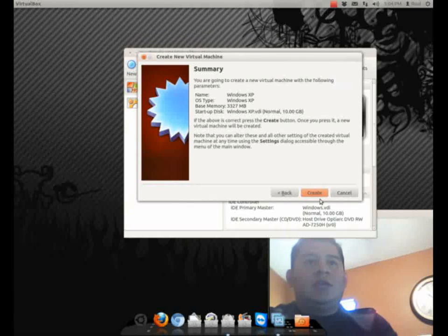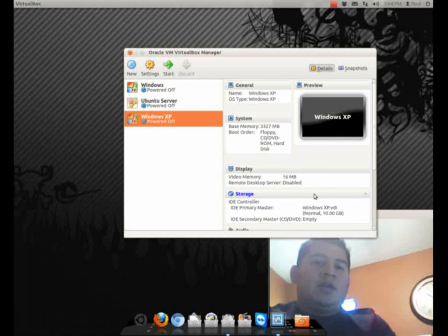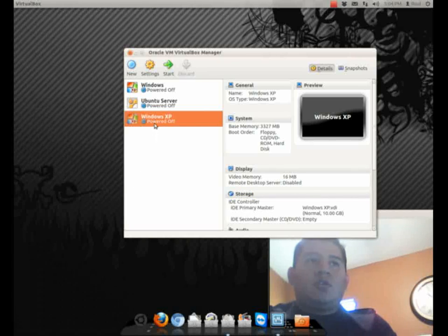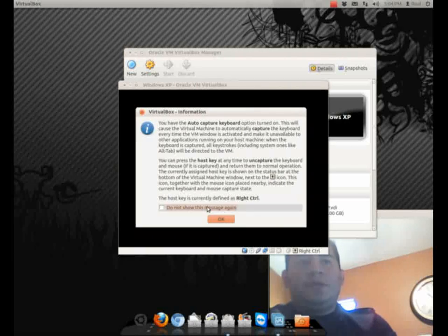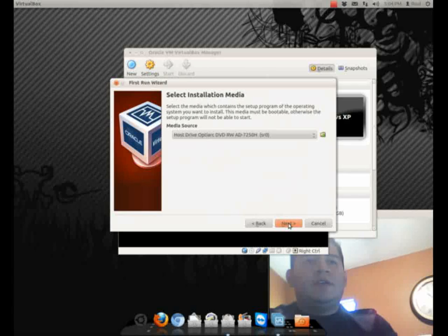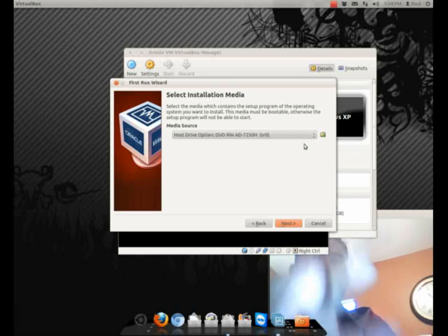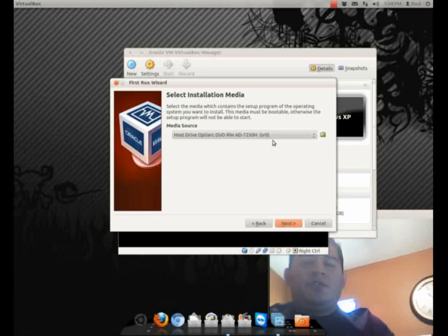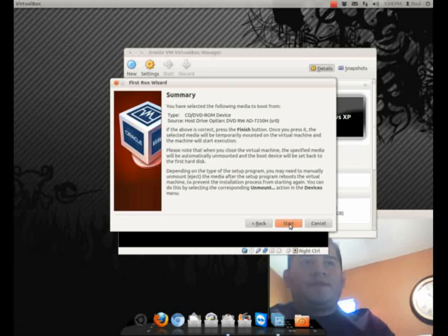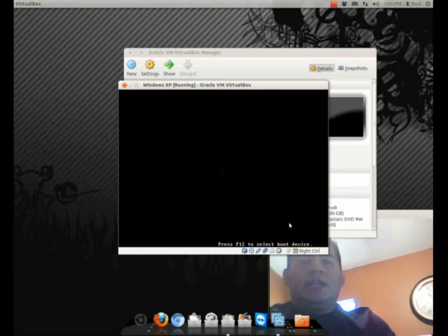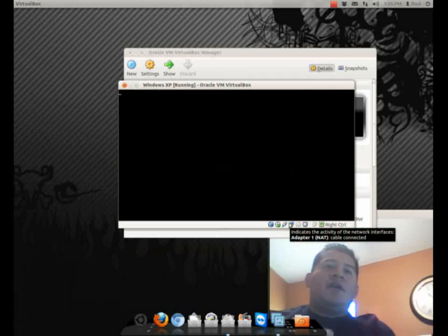Now the VirtualBox is created and we're going to install the software on it. Double-click on Windows XP, click OK, go to Next. It's going to reach your DVD drive, or if you have an ISO or operating system somewhere else you can point to that folder. Put your disc in the drive and click Next, then click Start. It is working — it is setting up Windows. It will walk you through setting up Windows.